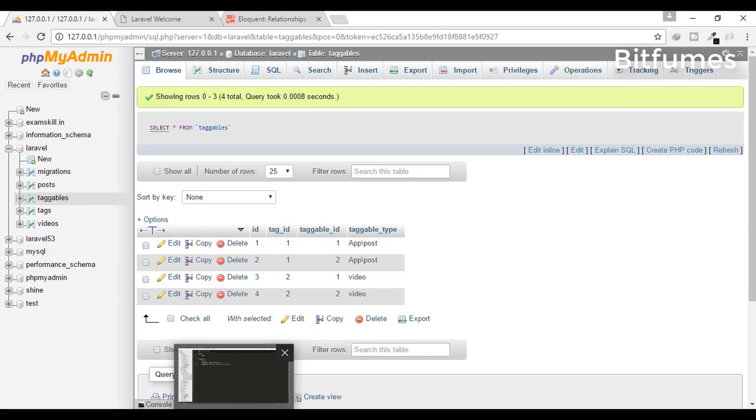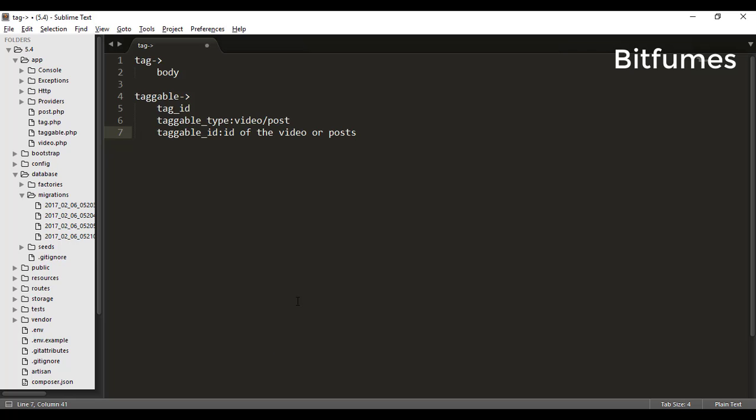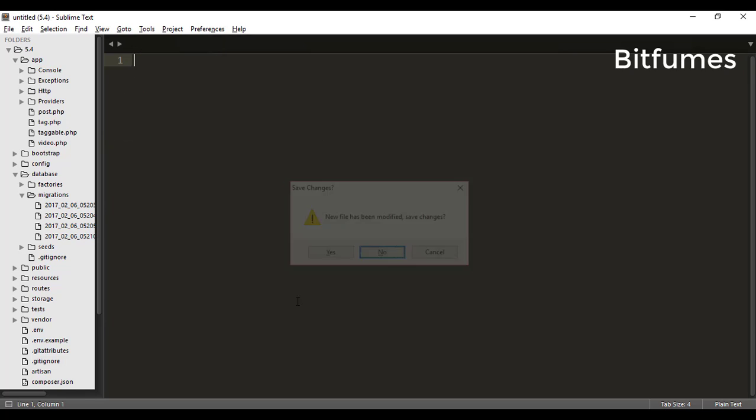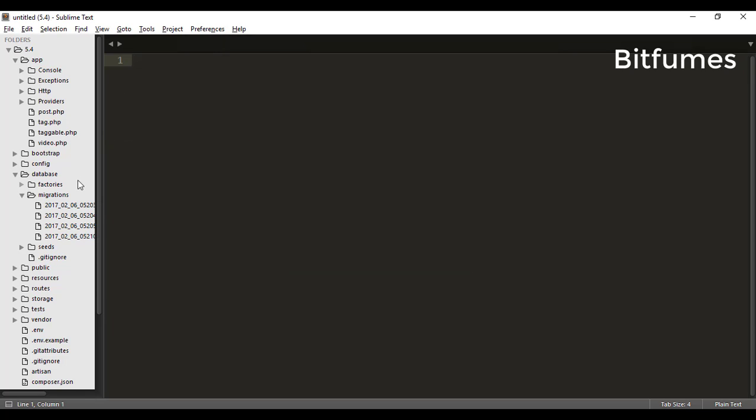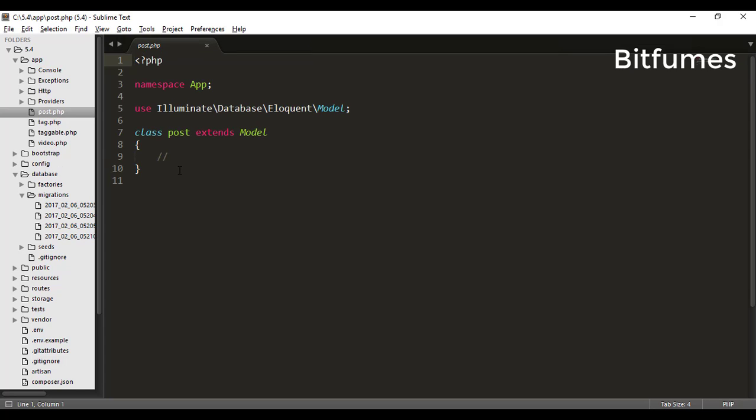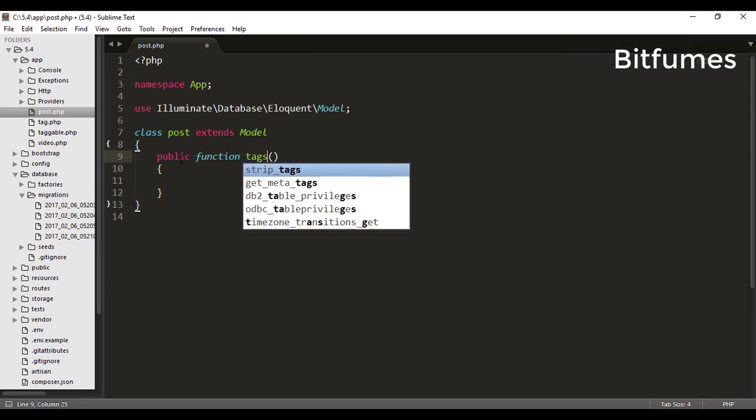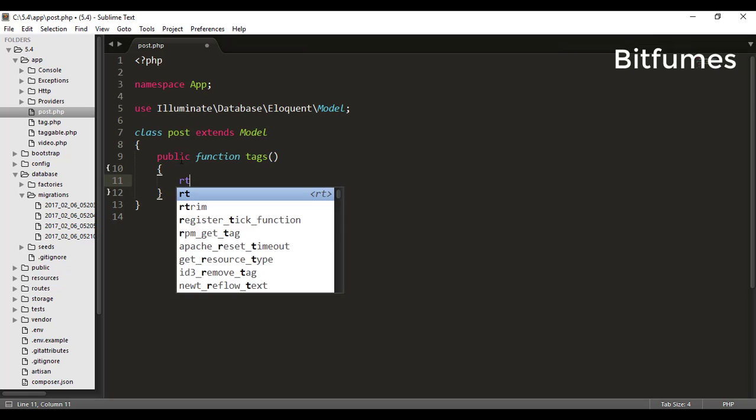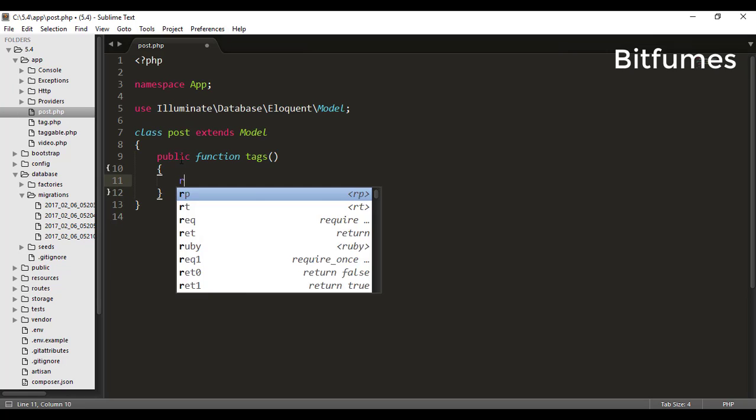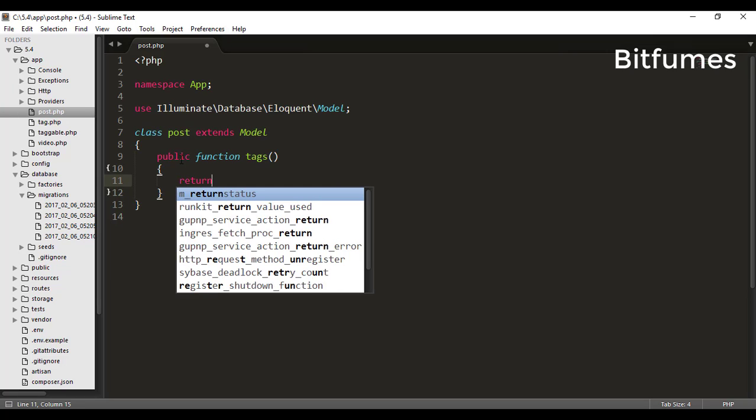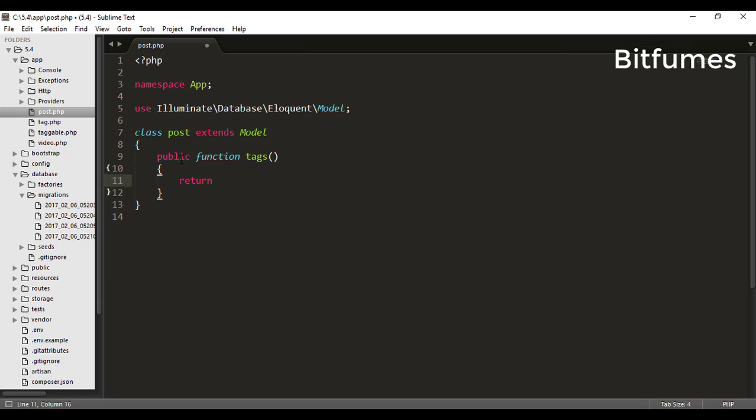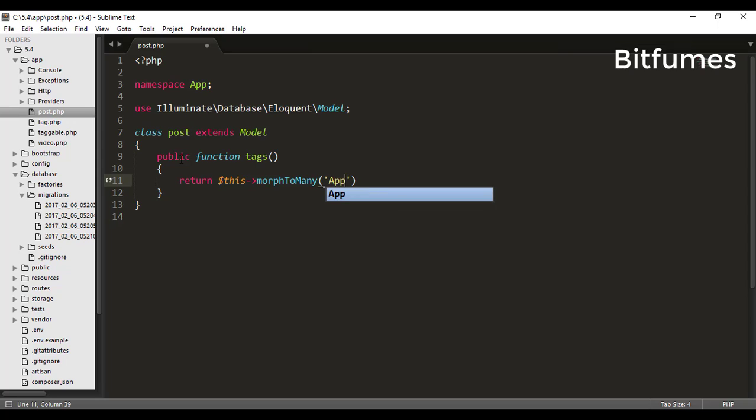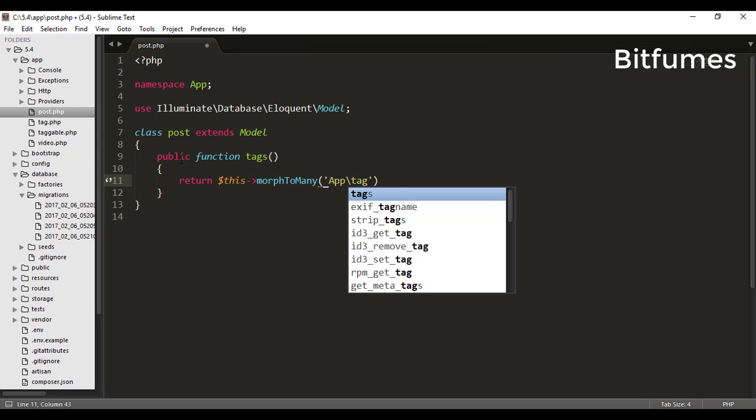Let's get into the work. I will go to my post table and here I will type 'tags', and here I will return morphToMany.